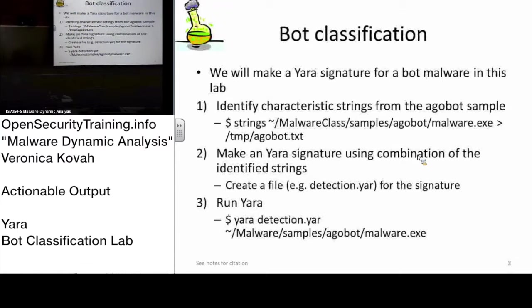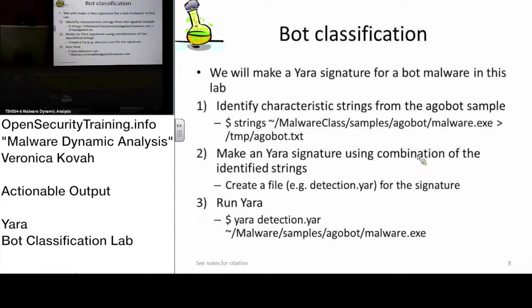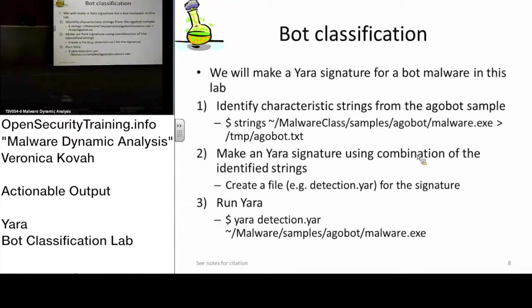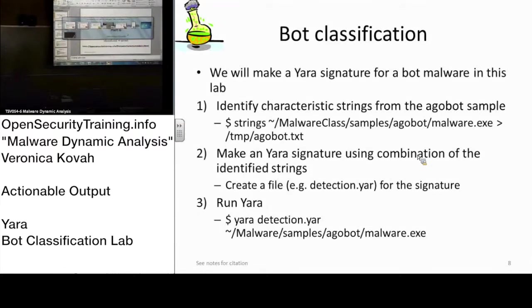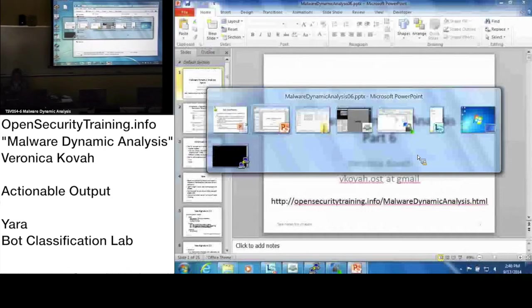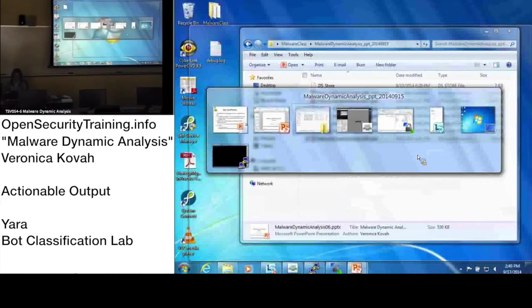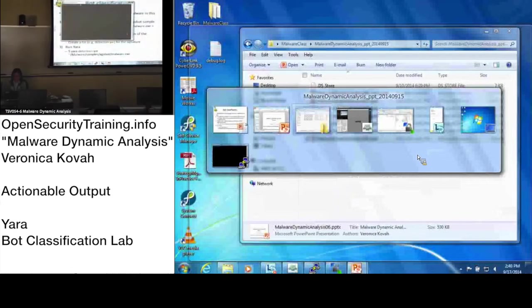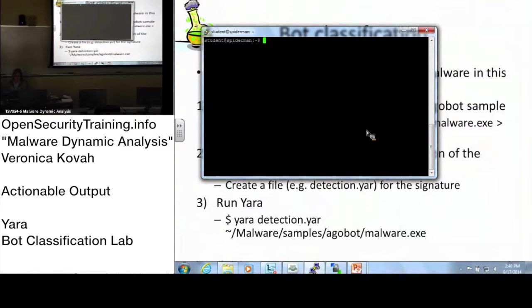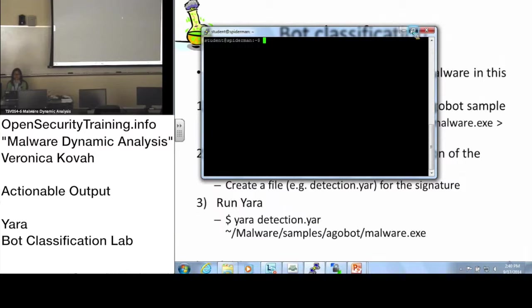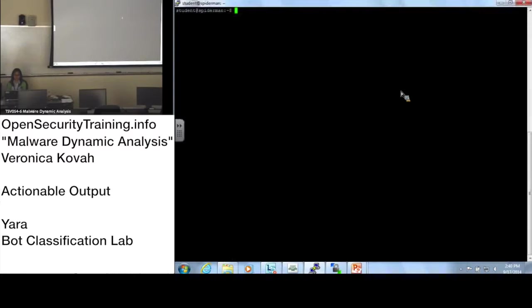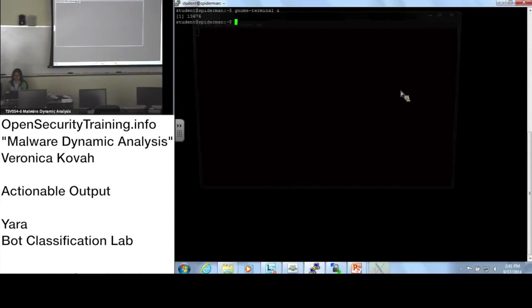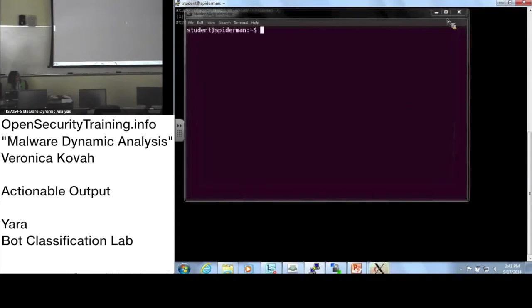Now, let's move on to the class, the bot classification. Please open up a terminal on your host machine on the Ubuntu. Once you have, you can open one terminal. This is easy to switch in now.